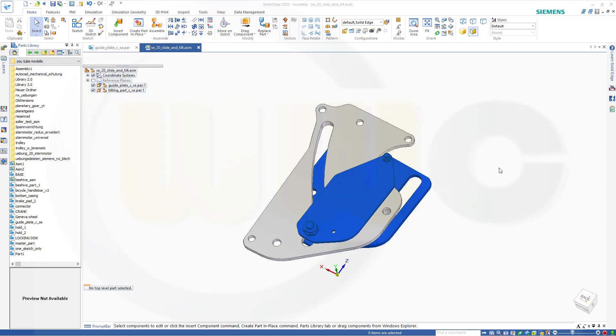Hi, welcome to Solid Edge 2020 video tutorial. I want to do that slide and tilt mechanism in Solid Edge and you will see it's quite easy to do.